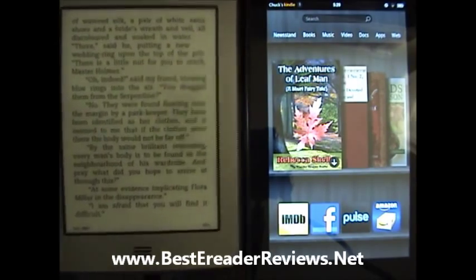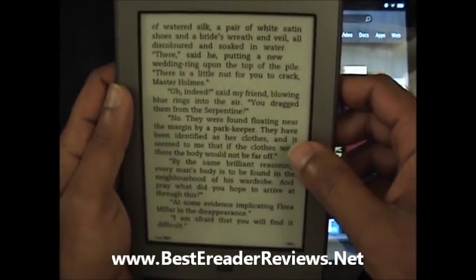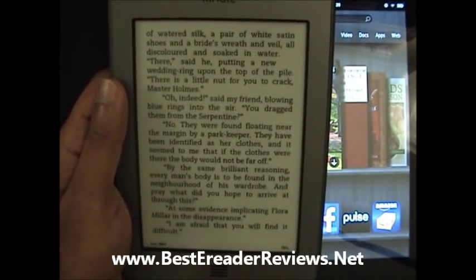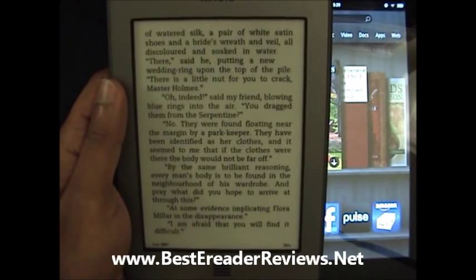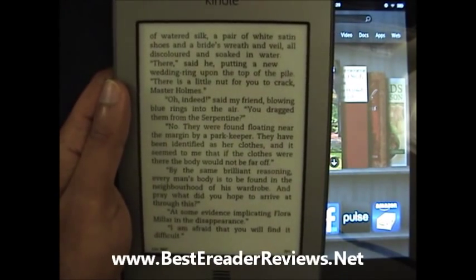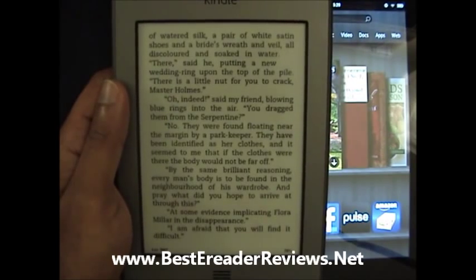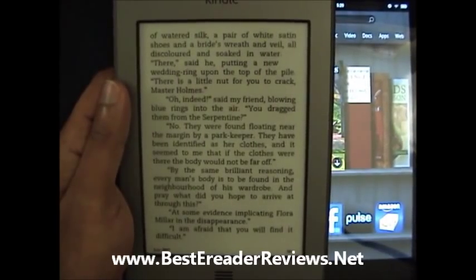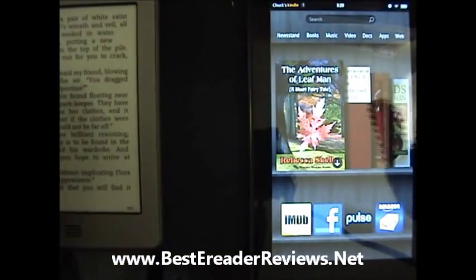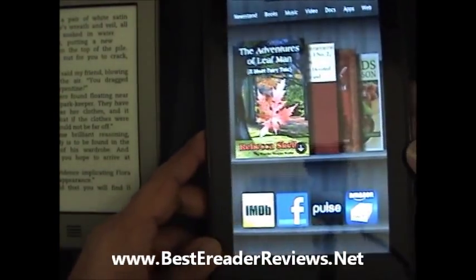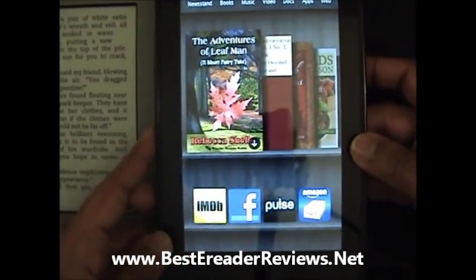The biggest difference is that the Kindle Touch is an e-ink reader — there is no glare. You won't see a reflection on it, and you can take it outside during the daytime and read it. Whereas with the Kindle Fire, you're going to see the reflection — you can see the reflection of the lights on the camcorder.